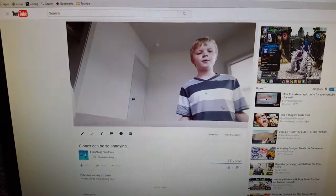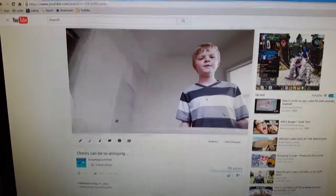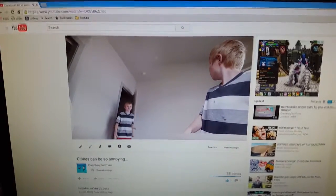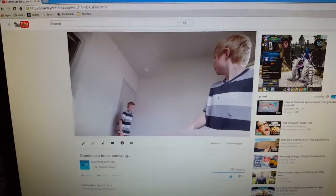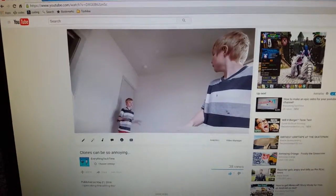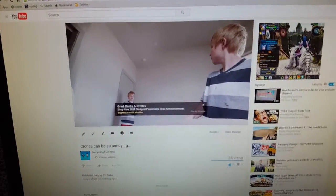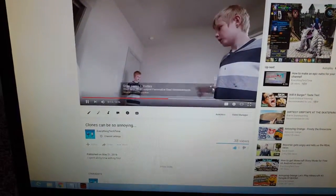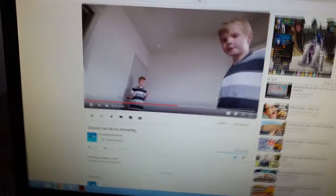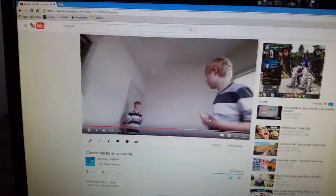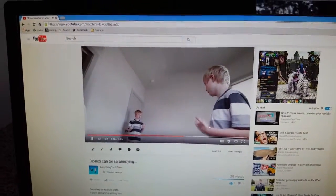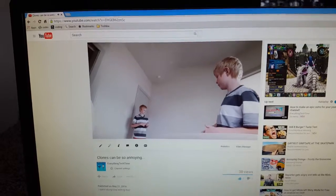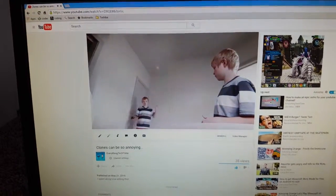What's going on guys, Everything Tech Time here — hey, what the heck dude, what are you doing here? Oh, I just thought I'd make some behind-the-scenes. No no no no no — I don't need any behind-the-scenes, it's pretty obvious how I make my videos. Okay, just get out of here. Bye.